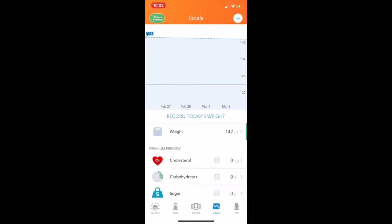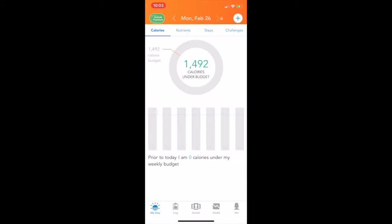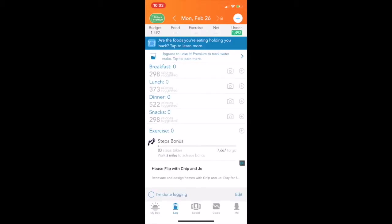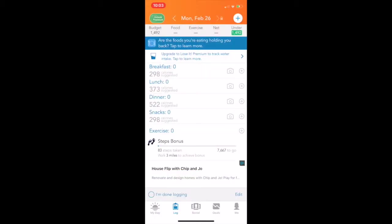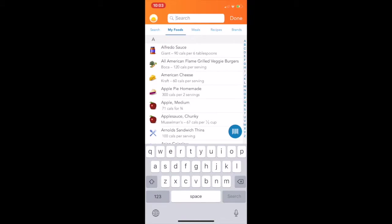So you're going to log in, and you're going to see how many calories we have. Obviously, we have none. We're going to go in to log, and you're going to see all the different areas where you can get breakfast, lunch, dinner, and snacks. We're going to add to the log, and we're going to add breakfast because that's all I had today.